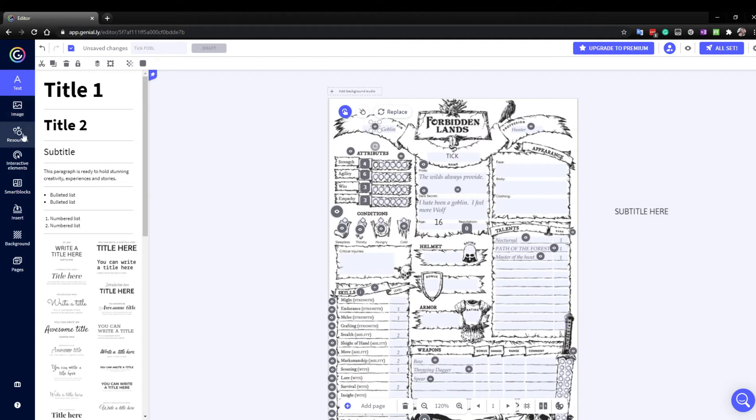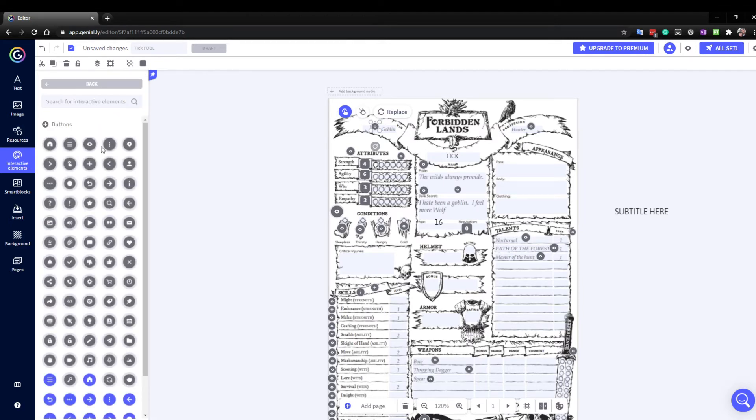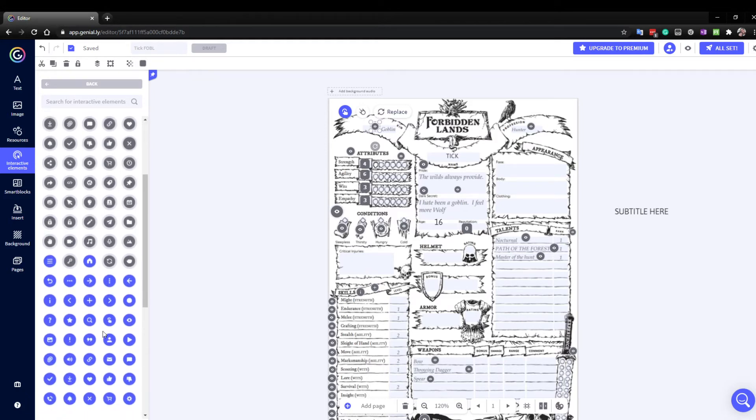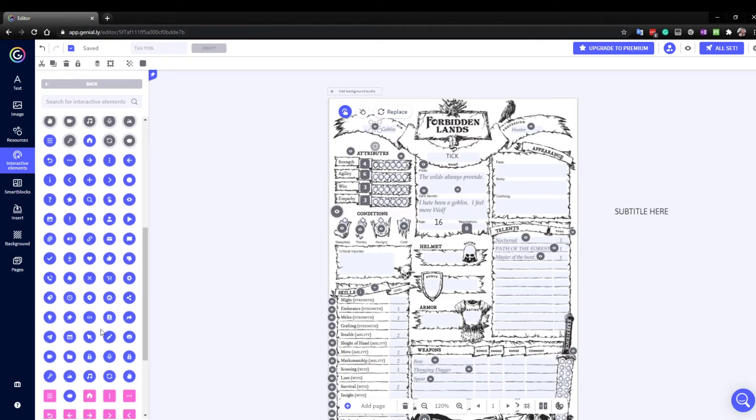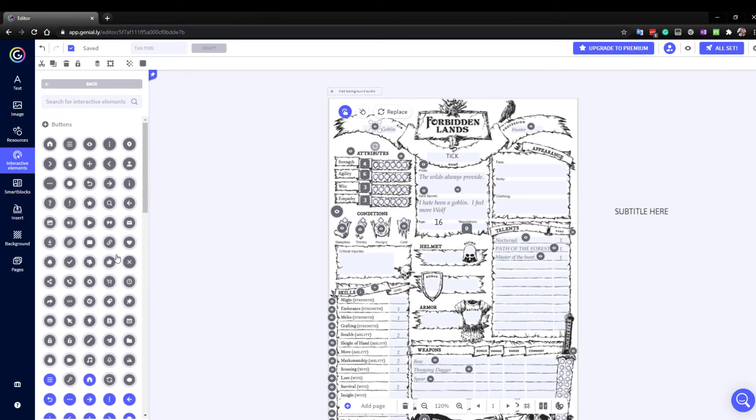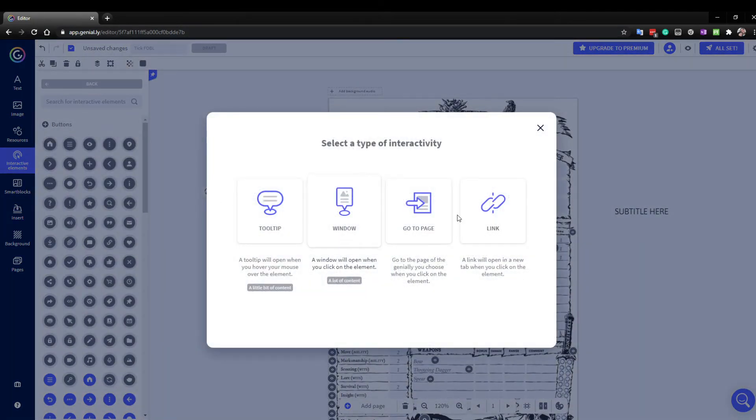And to do that, what I did was actually was these interactive elements. So you just grab one of these. I like this eye icon. But you can use all these different icons that might mean something to you as a reminder. And all you do is click that over onto your document. I tend to put it to one side, edit it,